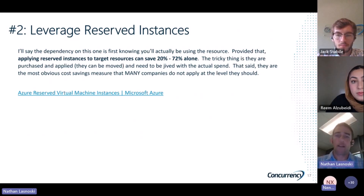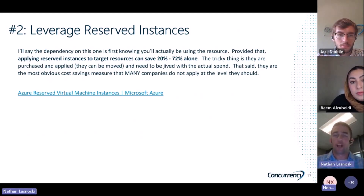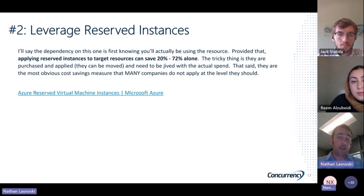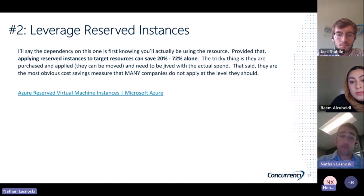And to understand why — when you do not use a reserved instance, you do not make any promise to Microsoft at all that you're going to have this resource on over a period of time. So you may turn it on today, you may turn it off tomorrow. They have to plan their capacity for that. When you use a reserved instance, they get to plan their capacity around a one-year, two-year, or three-year period. That allows them to be more efficient and allows them to pass savings on to you.